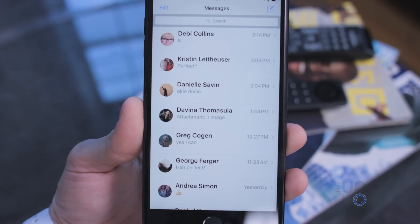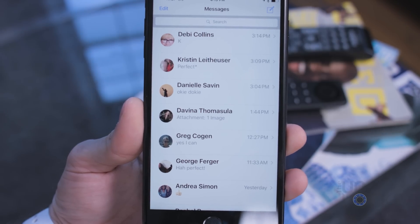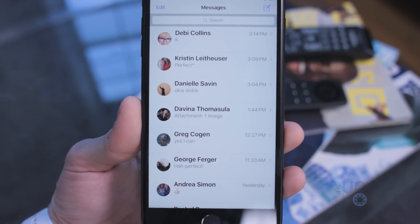When it's done, check through your contacts and make sure all the info you want is there. And that's it — simple, easy, and my OCD is calmed.